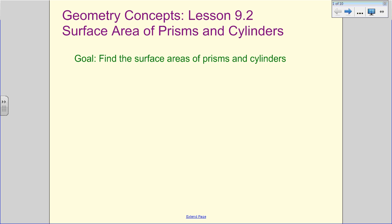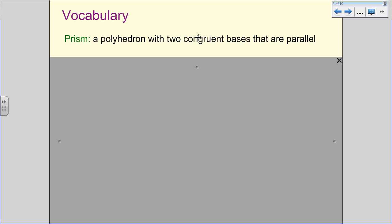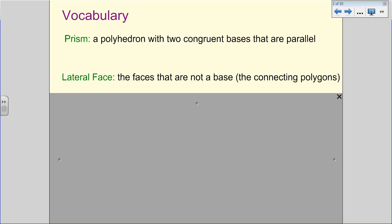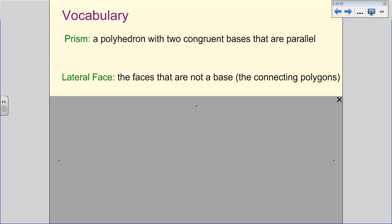The vocabulary we need: a prism is a polyhedron with two congruent bases that are parallel. So we're going to have either two triangles or two rectangles. A cylinder is not a polyhedron, but because it has two circular bases that are parallel, that's why we include cylinders here. Lateral faces are the faces that are not a base — they're what connect your polygons. Think of a box: the top and the bottom are the bases, and the lateral faces are the sides of that box.